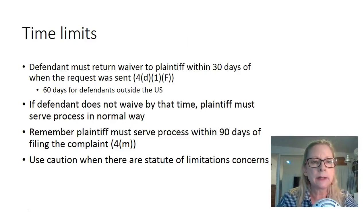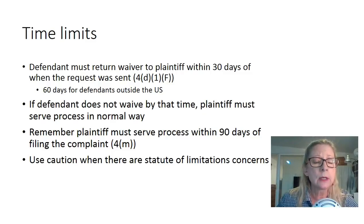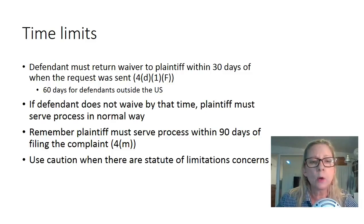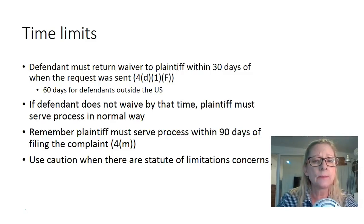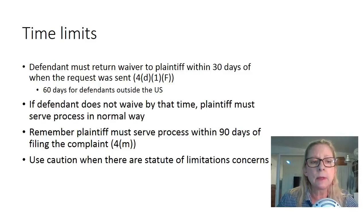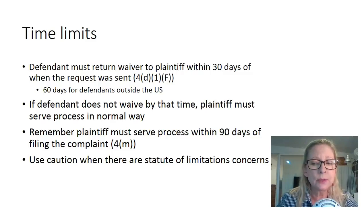On time limits: if the defendant chooses to waive service, the defendant must return the waiver to the plaintiff within 30 days of when the request was sent. If the defendant is outside the United States, that's bumped up to 60 days after the request was sent. If the defendant does not waive service by that time, the plaintiff must serve process in the normal way — that's a result of the 4D procedure not being actual service.